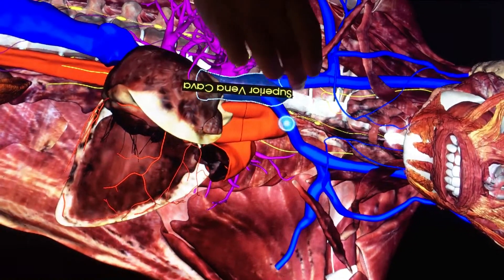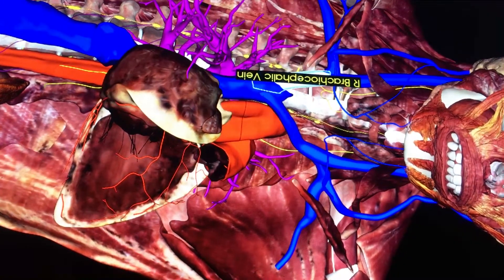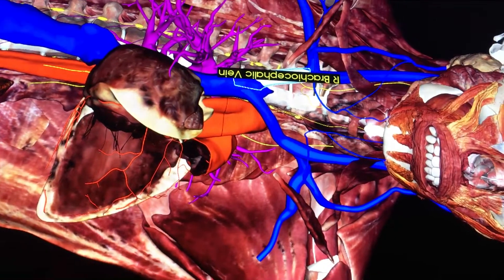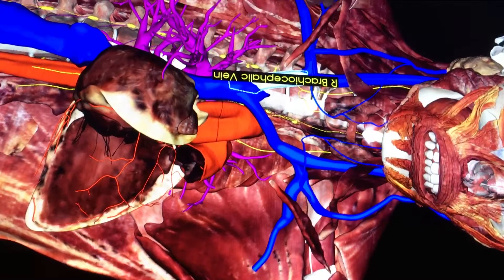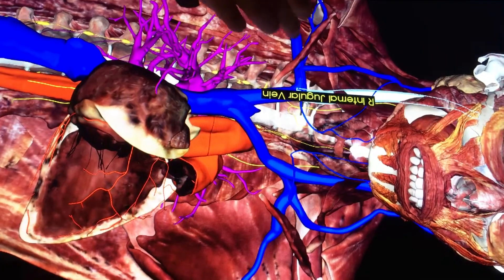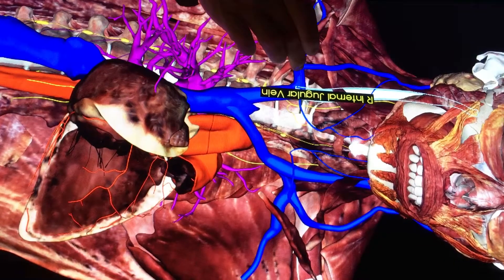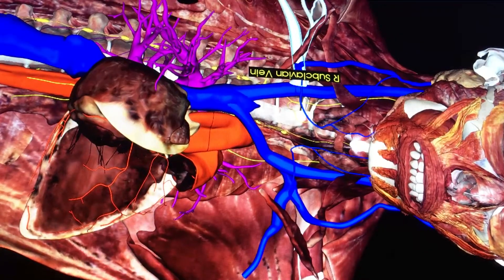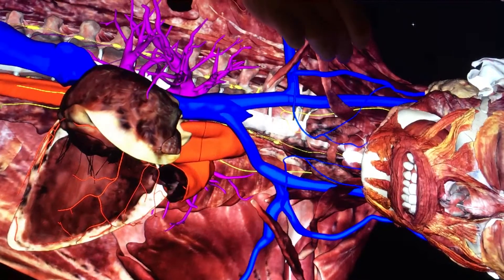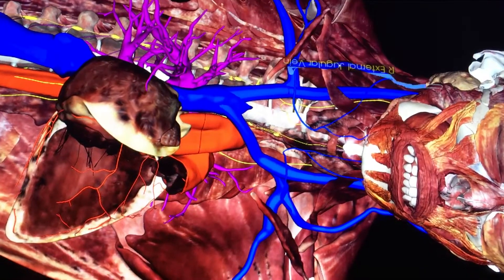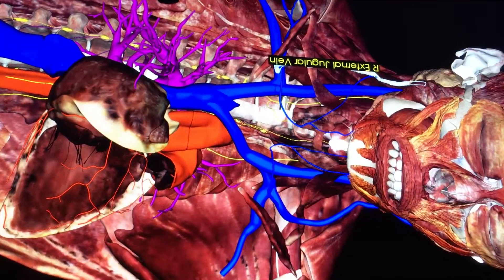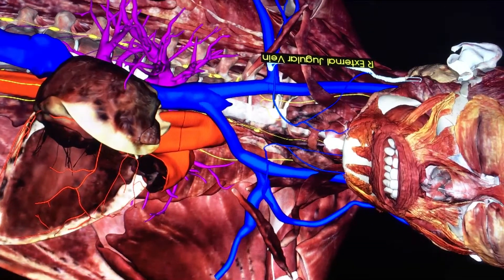The superior vena cava is comprised of the left and right brachiocephalic veins. The brachiocephalic veins are made up of the internal jugular vein and the subclavian vein. In addition to that, we also have an external jugular vein which drains into the subclavian vein.